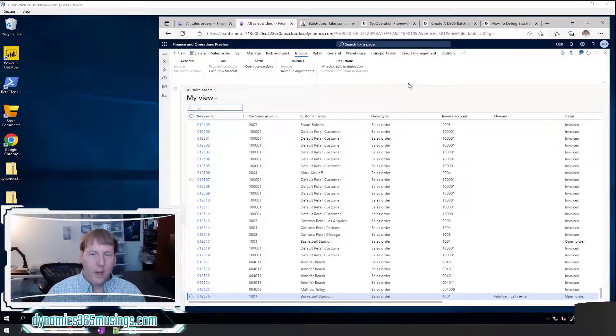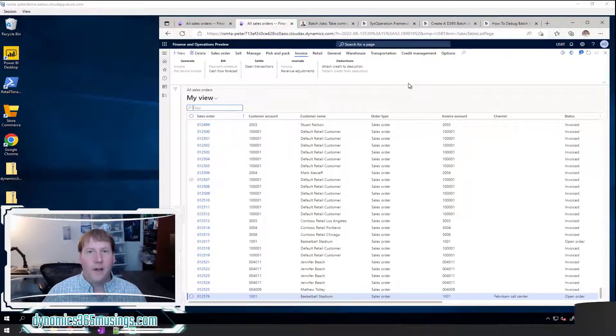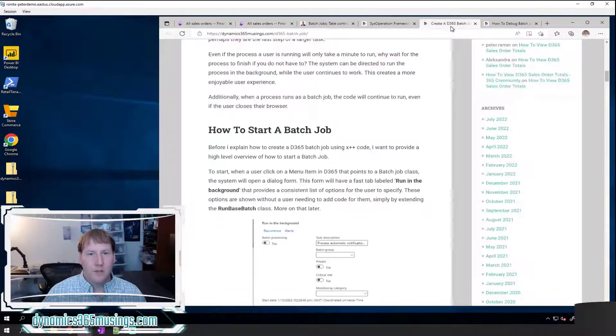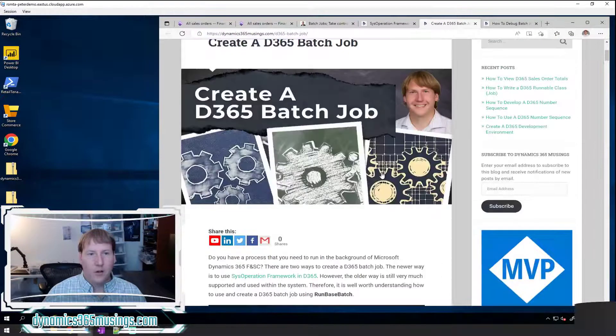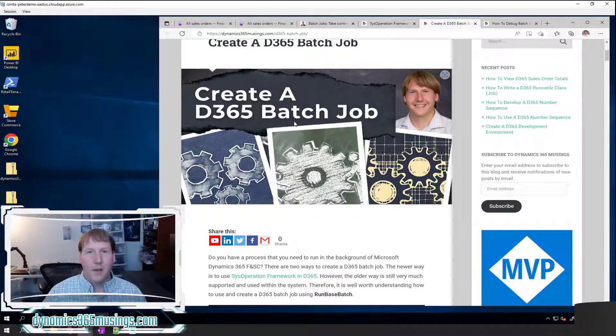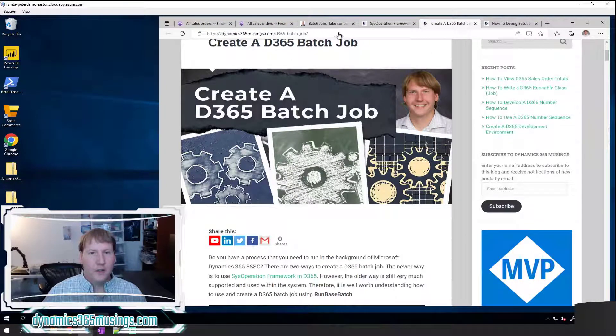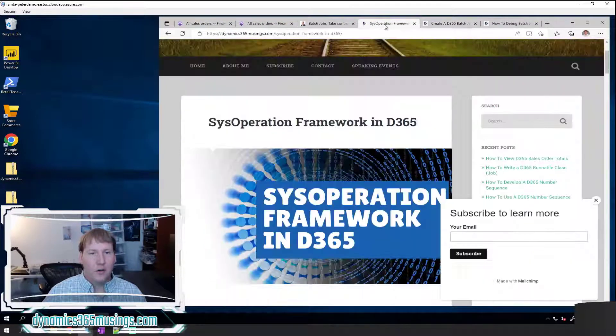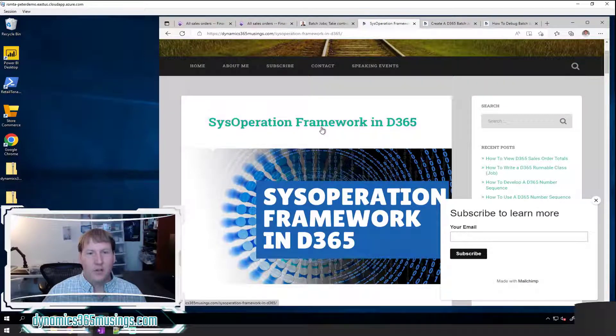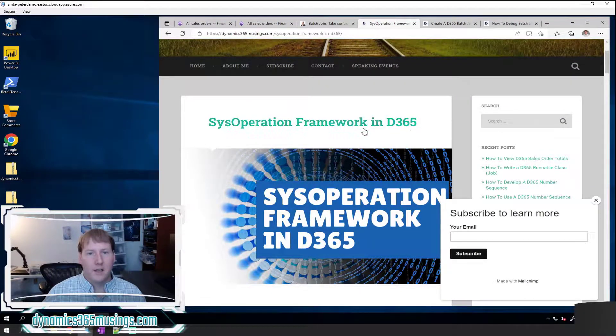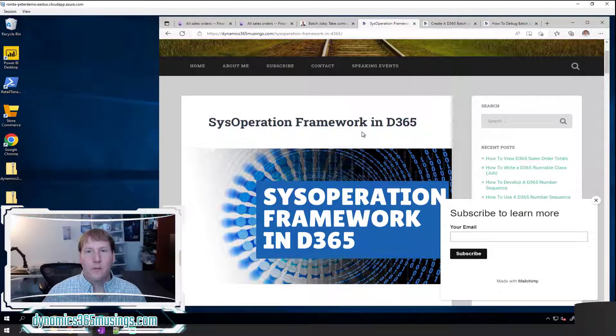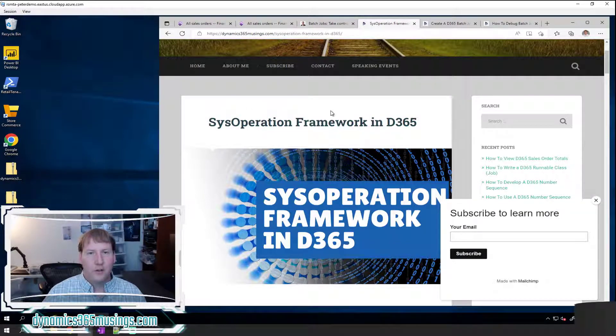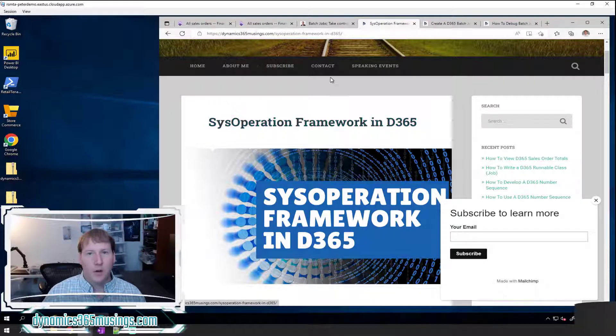In a couple other articles I shared how we write batch jobs in X++ code. Specifically there's one called create a D365 batch job, and similarly there's an article on how to create sys operation frameworks batch jobs in D365. These are still batch jobs, they're just written a little differently using a different base class in X++ code.